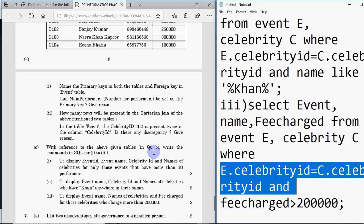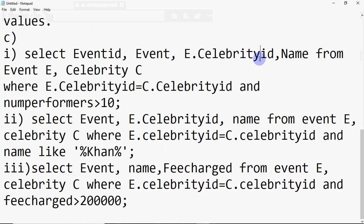That's question number six, which gives you 10 marks. It covers joins and how to write queries for joins. Prepare your DBMS thoroughly because it's worth 30 marks — questions three, five, and six all contain SQL questions. I hope you understood how to write these queries. If there's a doubt, write in the comment section and I'll get back to you. Keep watching, keep learning.